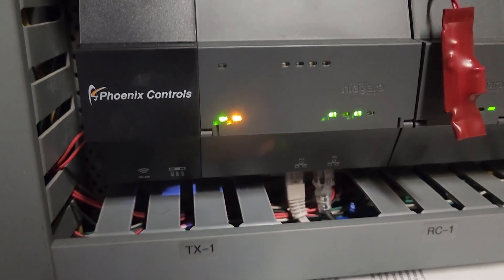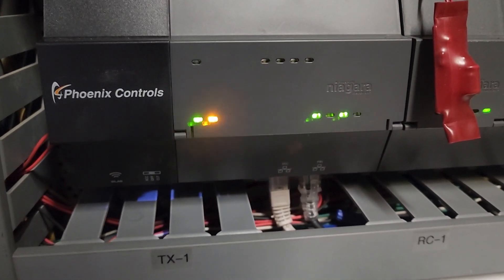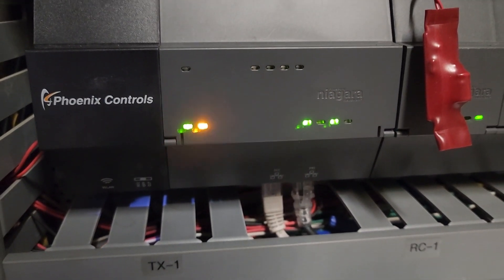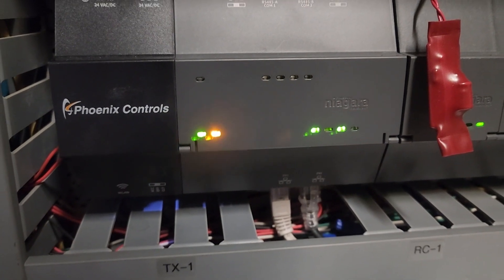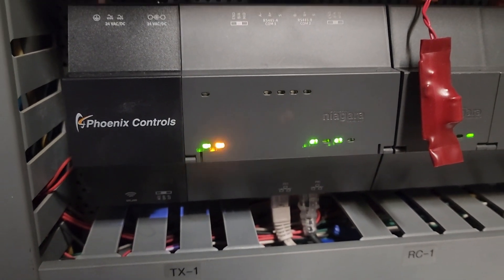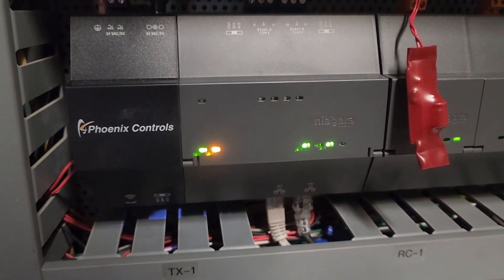The network cables are in. We have communication. So everything else is going to be software-related. So let's jump into that.